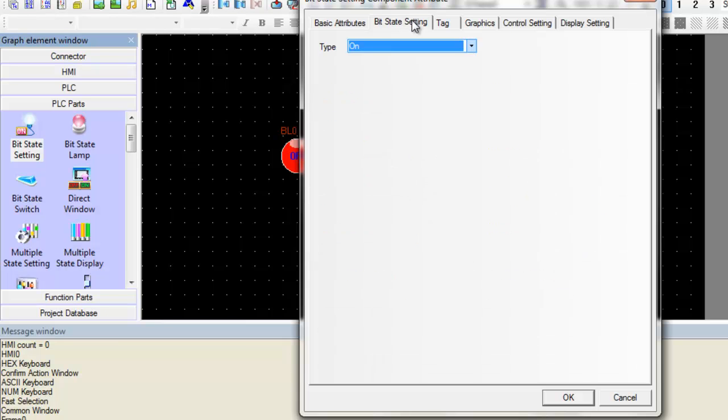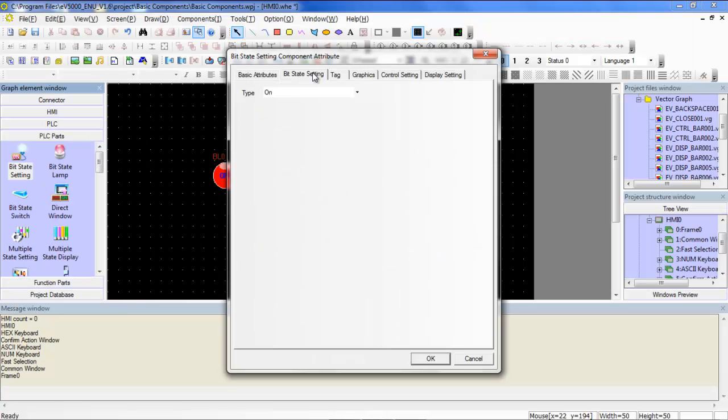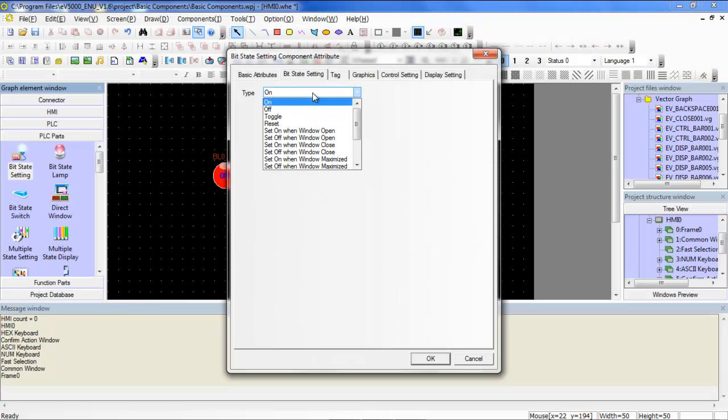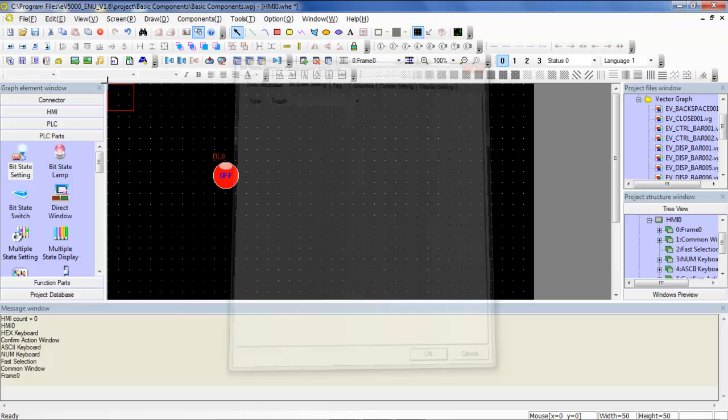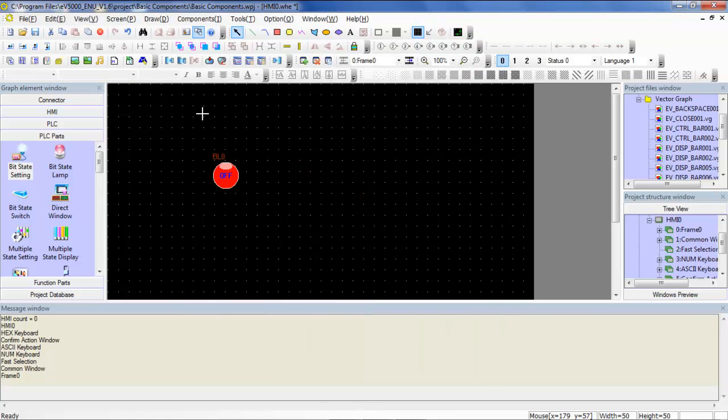Next, let's go over to the bit state setting tab and select toggle as our type. Every time the bit state setting component is pressed, the corresponding PLC bit register will be flipped from its current status. So if it's on, it will go to off. If it's off, it will go to on.